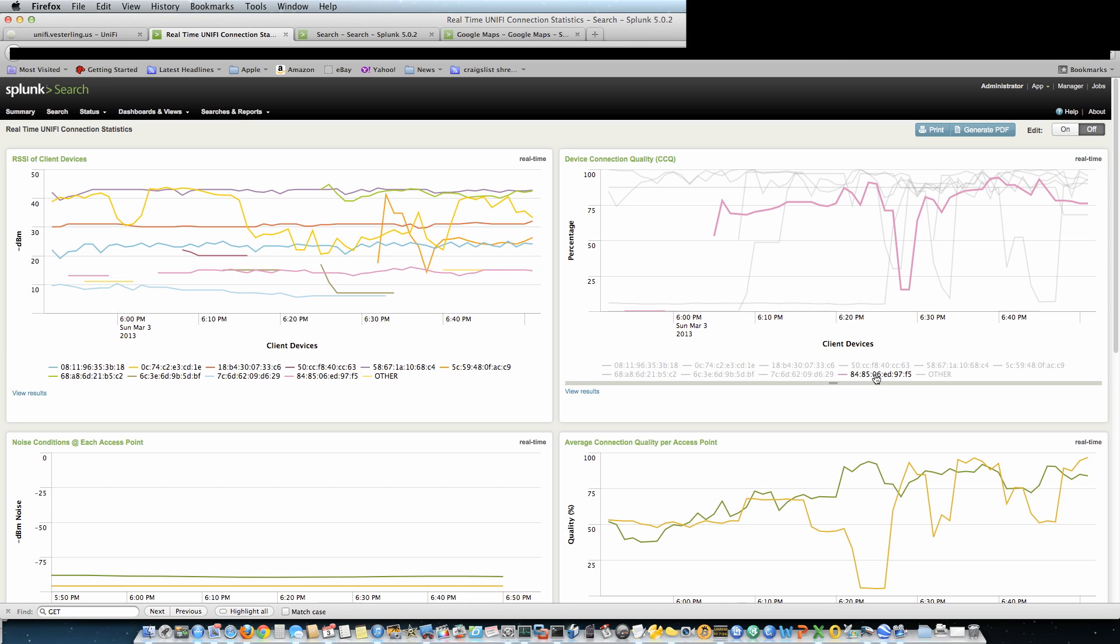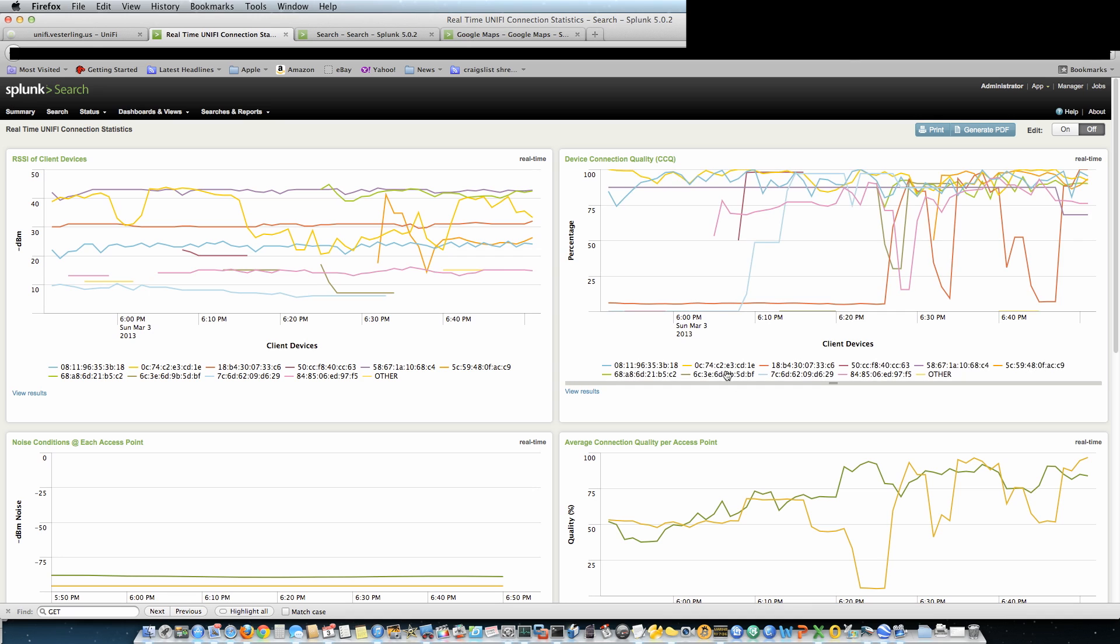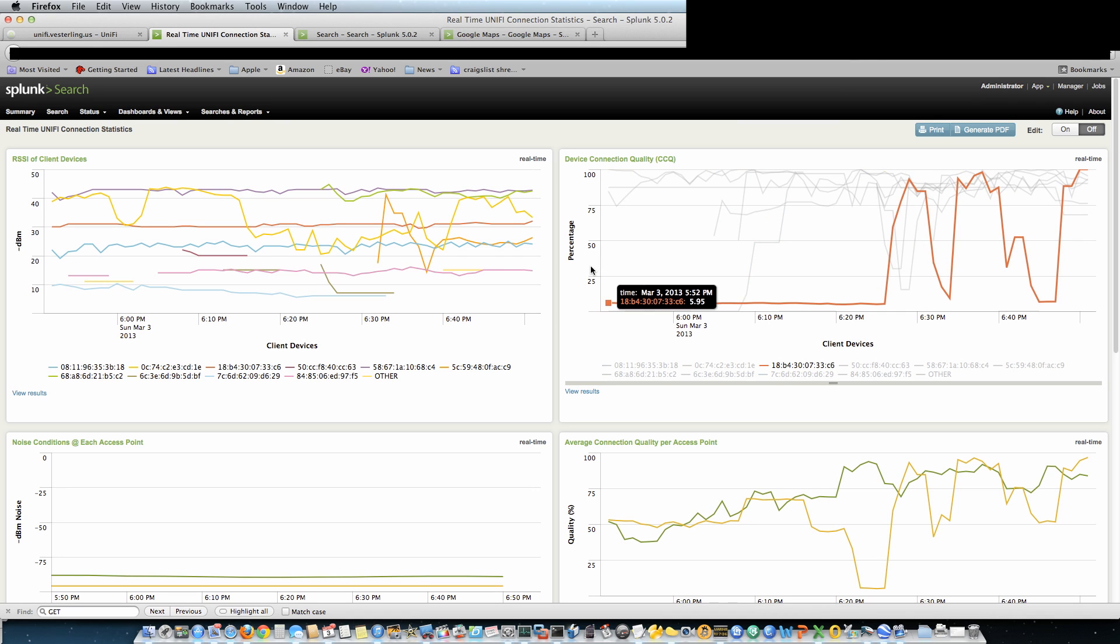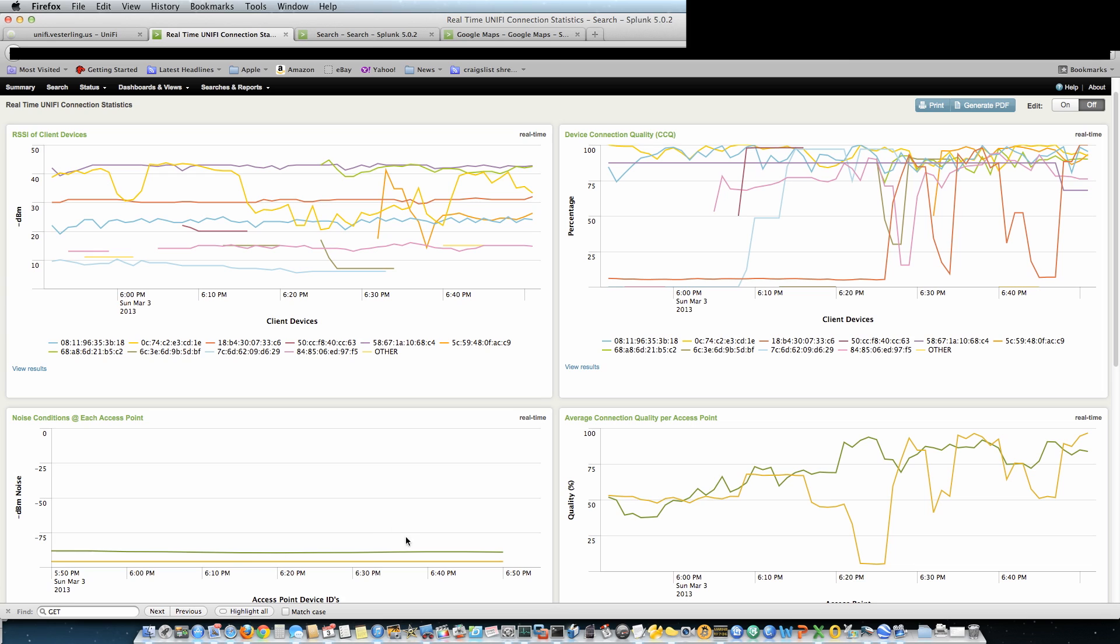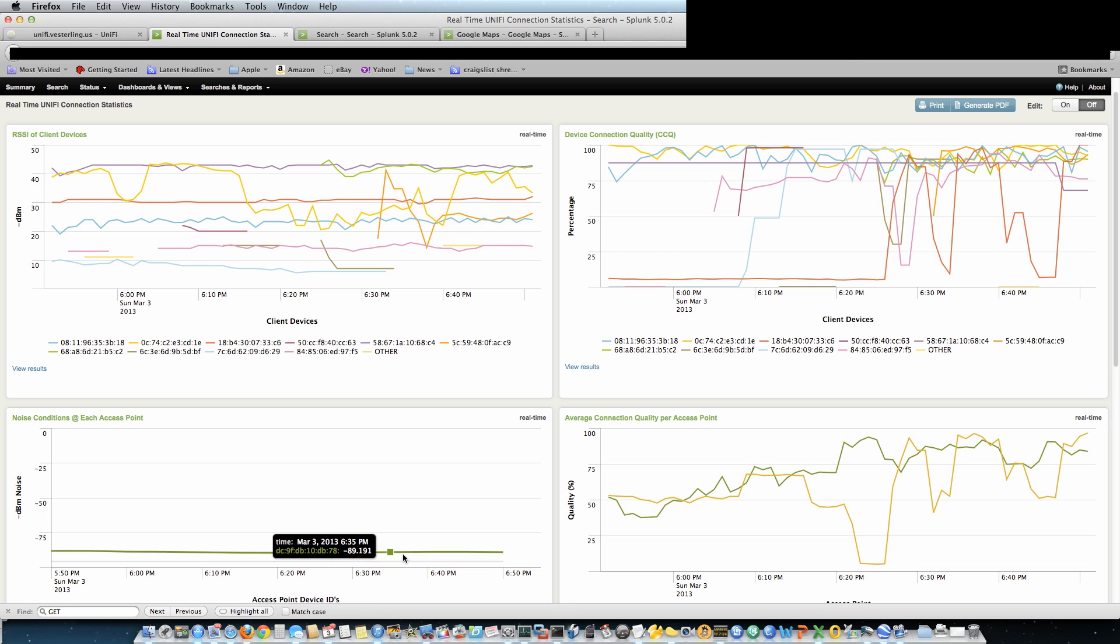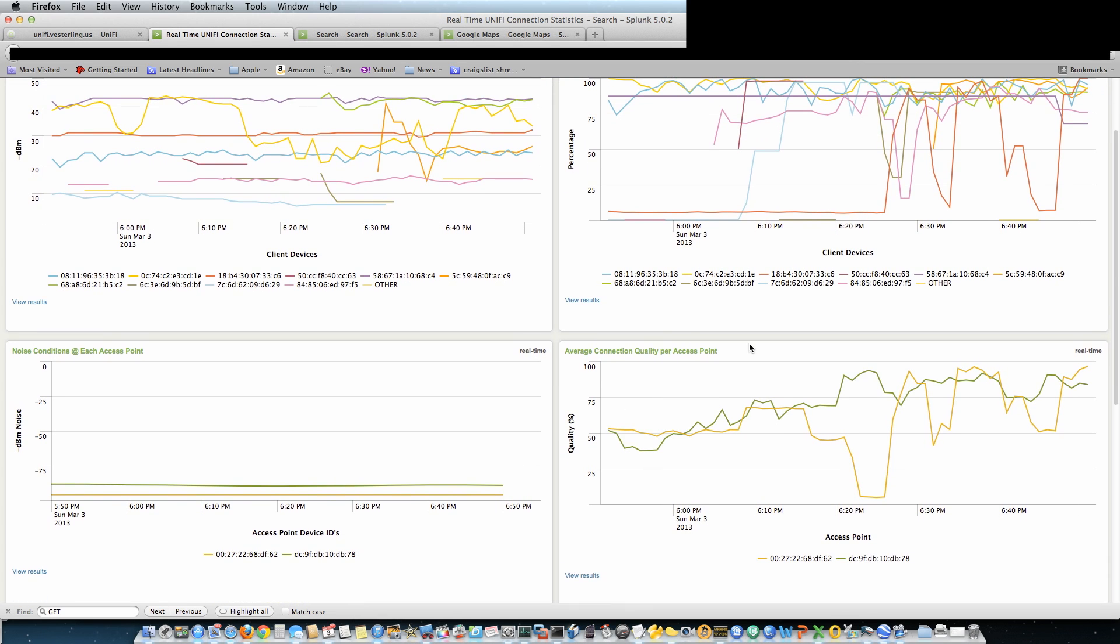So if we were to cut that off, that device isn't even really affecting the performance of the access point, if connection quality figures in that way, and I suspect that it does. I did other stuff to see if there was a correlation between the connection quality and the noise conditions at each access point.